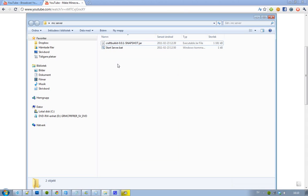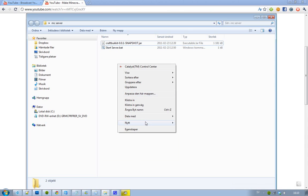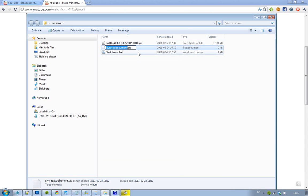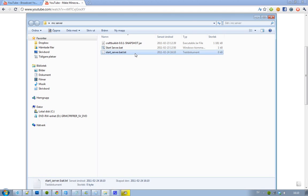Because when you create a new file, let's just create a new file. When you create a new file like this and you don't see this file extension, then you will create your start server and then you will call it .bat. And you won't see this .txt. So, .txt folder.